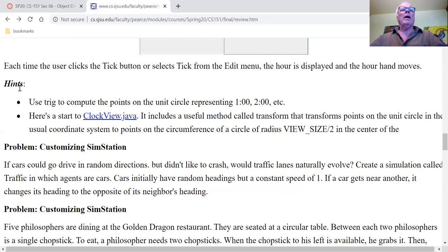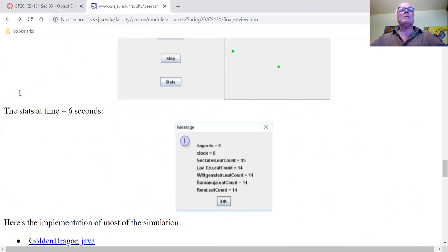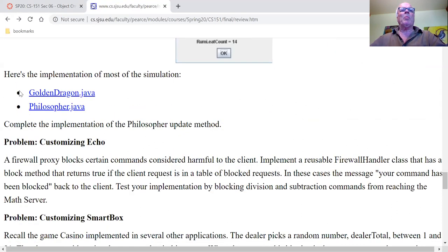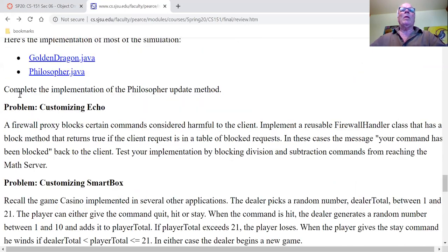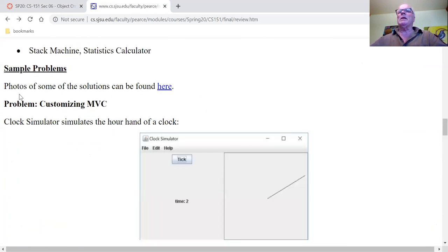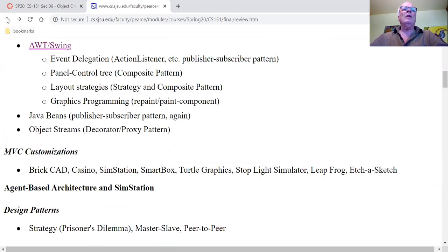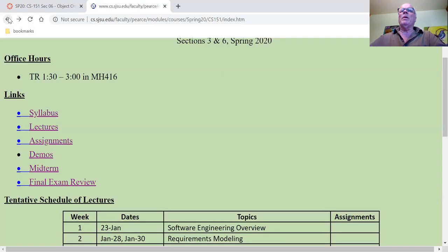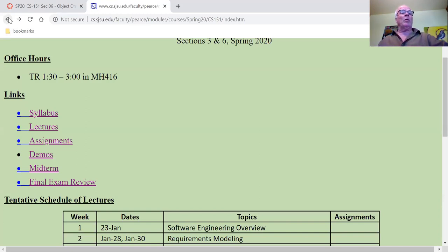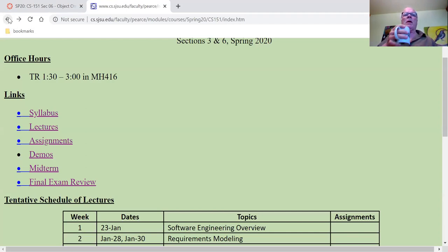I've been busy thinking of lots and lots of sample problems for you to do. That would be a good study guide for the final exam. You can read through and get a lot of your questions answered right away, and that'll sort of form the basis of Thursday's lecture.